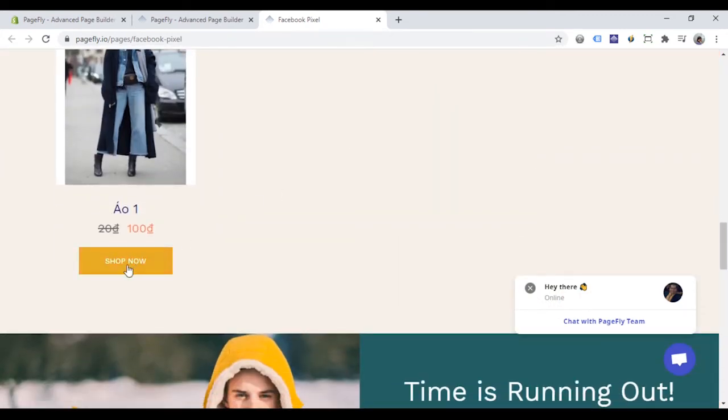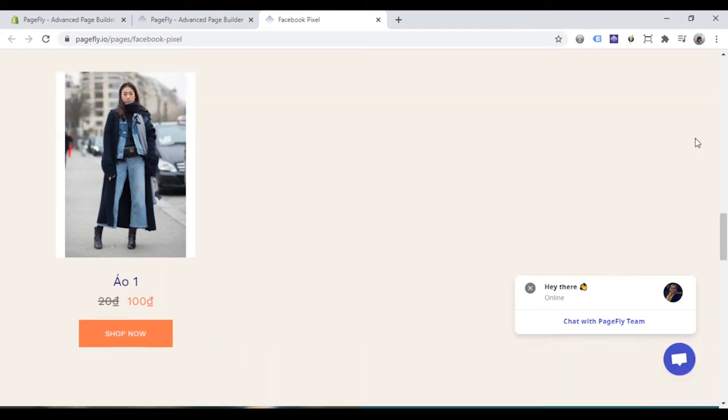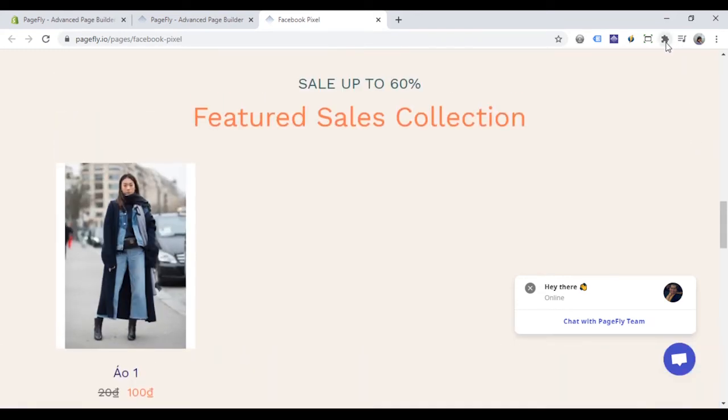I will click this shop now button. Open Facebook pixel helper and you can see it will show an add to cart event like this.